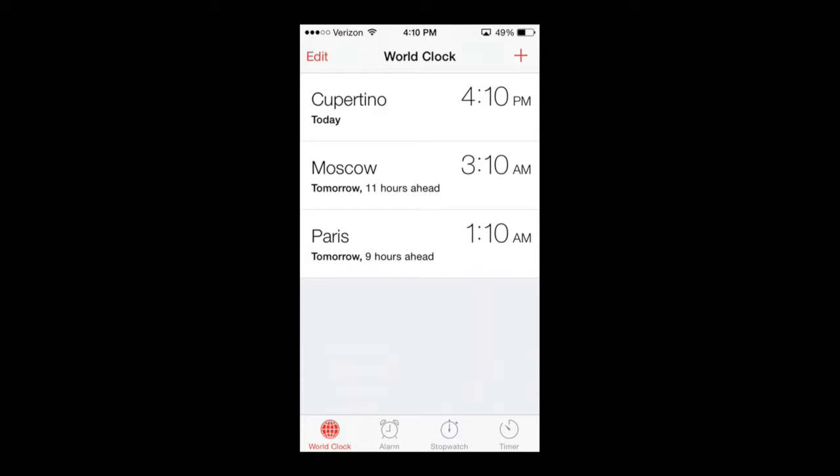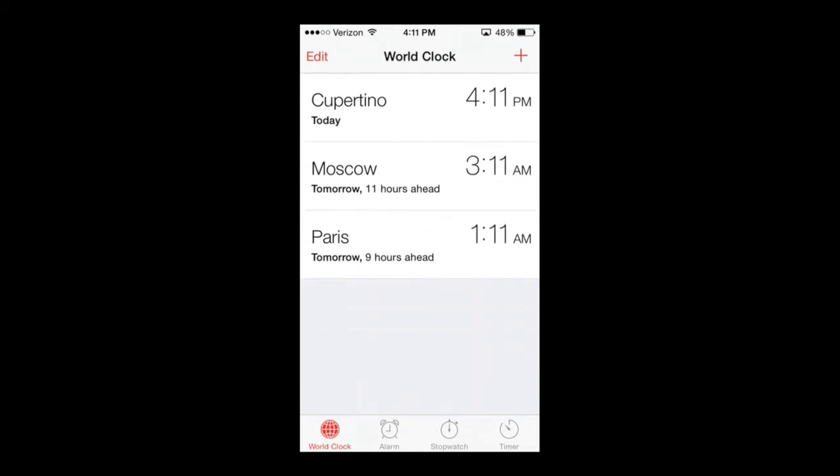So I'm going to show you guys the basics of the World Clock within iPhone 5. This app is actually also available within the old generation iPhones and also the old iPods. As you can see, I have three here already: Cupertino, Moscow, and Paris.